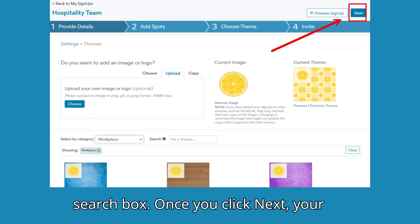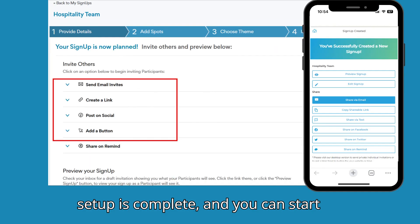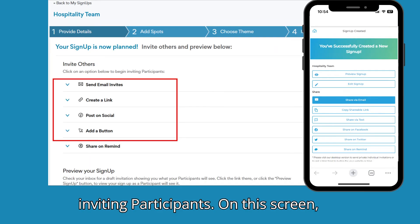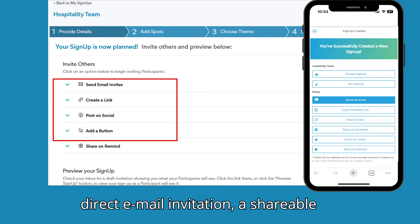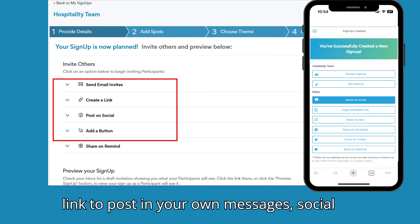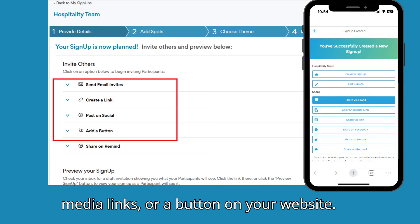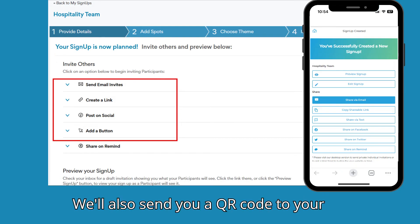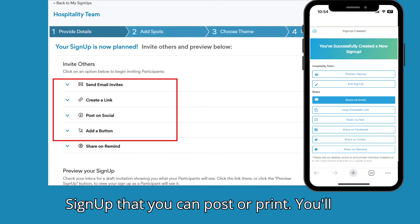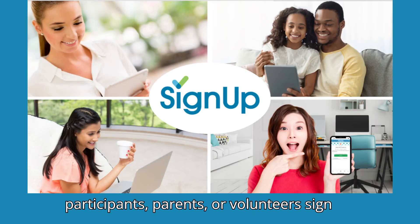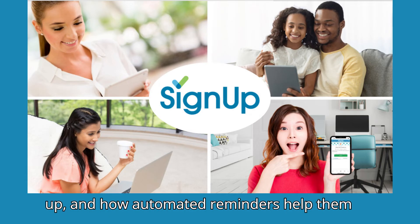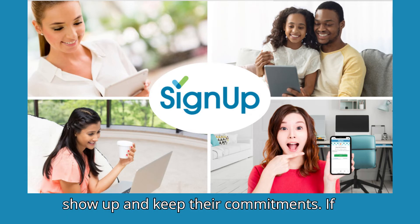Once you click Next, your setup is complete and you can start inviting participants. On this screen, you can invite people to sign up using a direct email invitation, a shareable link to post in your own messages, social media links, or a button on your website. We'll also send you a QR code to your sign-up that you can post or print. You'll be pleased at how quickly your participants, parents, or volunteers sign up, and how automated reminders help them show up and keep their commitments.